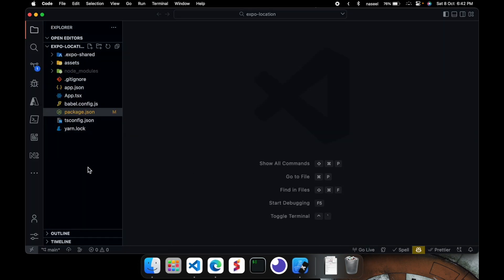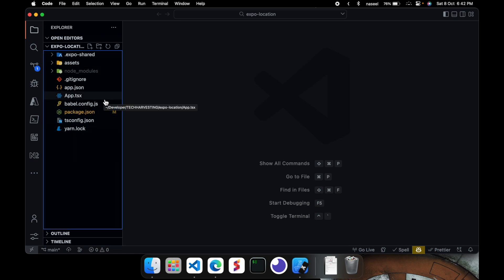So I have created a project in here and it is created with expo in it and it's using typescript. It's up to you if you want to use typescript or not.